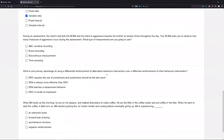During an assessment, the client's dad tells the BCBA that the client is aggressive towards his brother at random times throughout the day. Your BCBA asks you to observe how many instances of aggression occur in the assessment. What type of measurement are you going to use? It's a dead giveaway when you see 'how many instances' — if you see a count, if you counted how many times it occurred, you should immediately start thinking frequency, rate, and event recording.